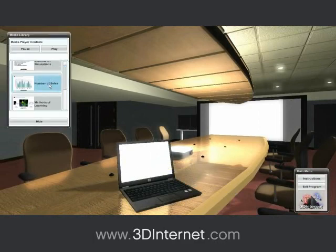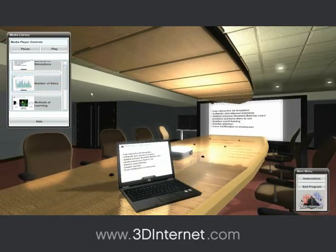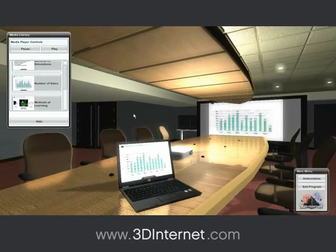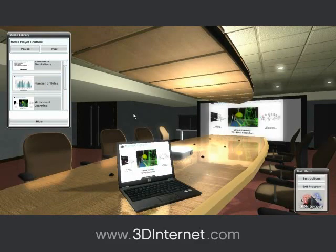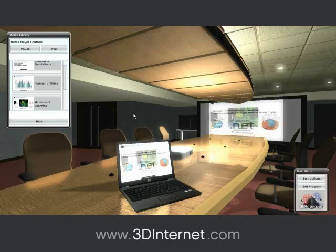Hyper-reality based 3D training simulations are fully interactive, engaging and have been proven to have a higher retention rate in learners than lectures, reading, movies and demonstrations combined.